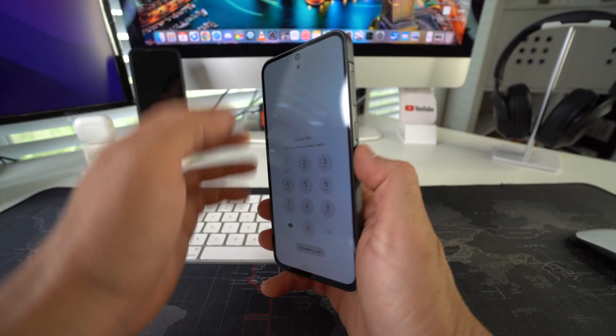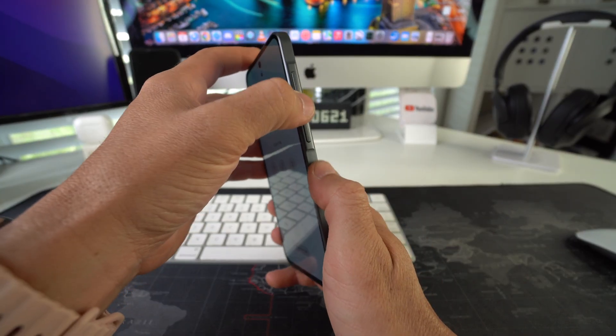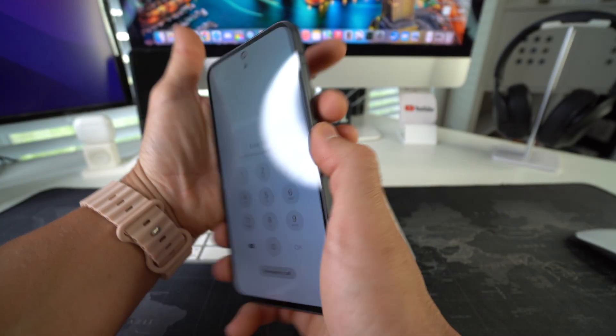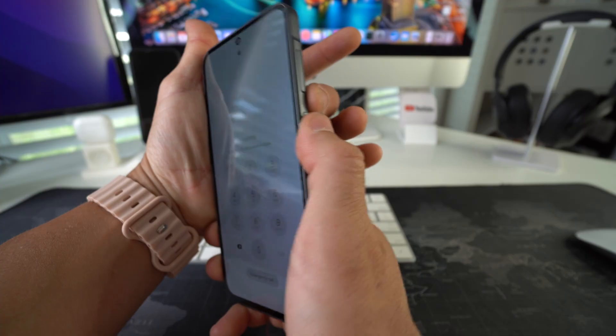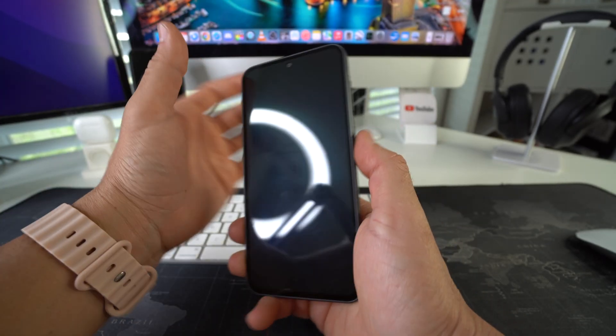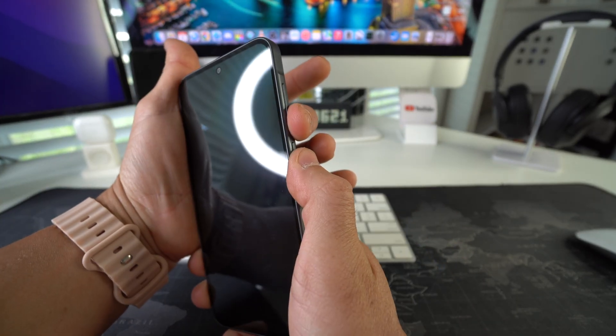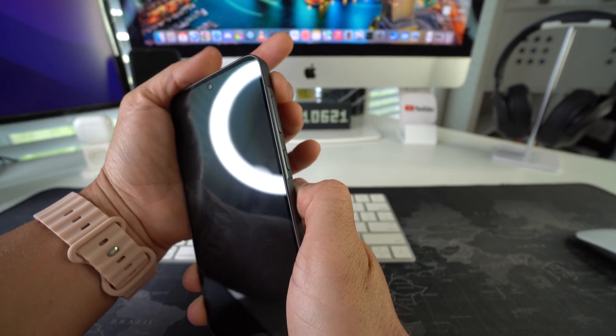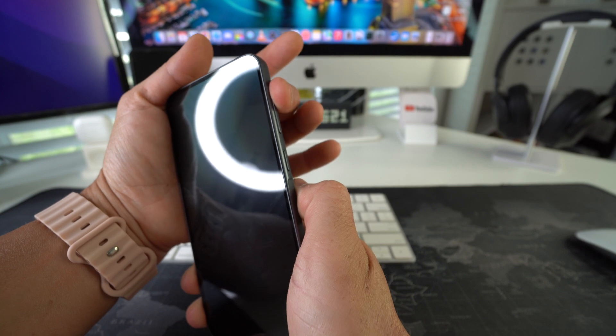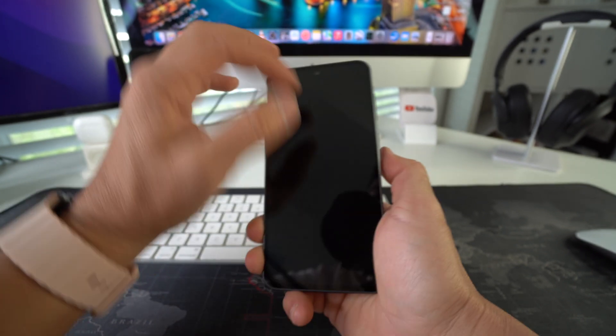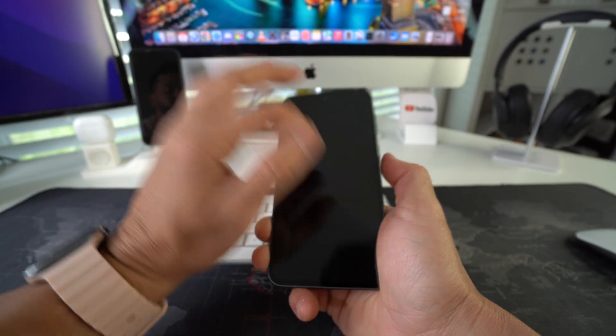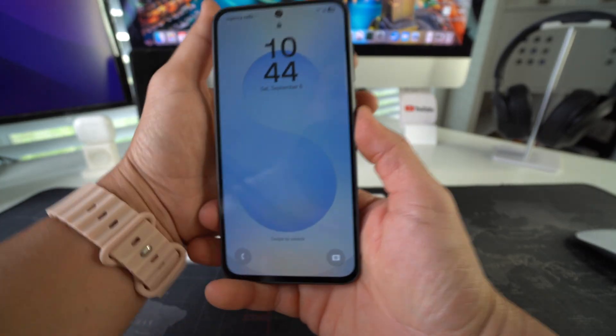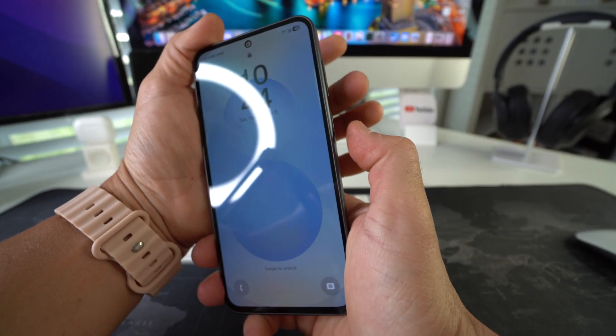Alright, so how we're going to do this is we're going to press volume down and the Bixby button or power lock button at the same time until the phone screen shuts off. Once it does, we're going to release and then we're going to press volume up and power lock button until the Android recovery menu appears. Okay, let's go ahead and do that now.